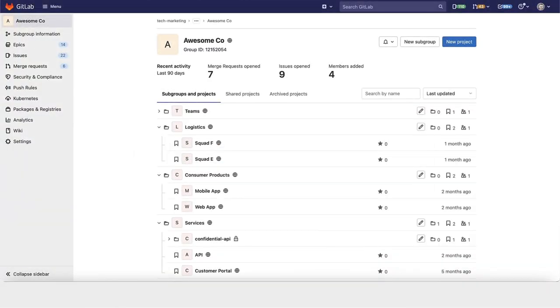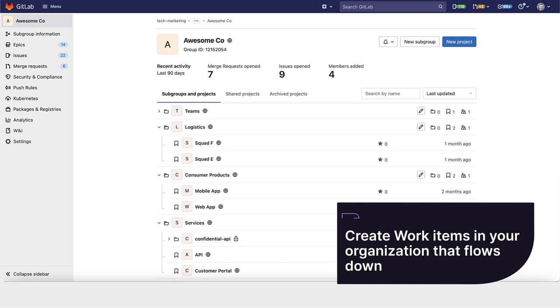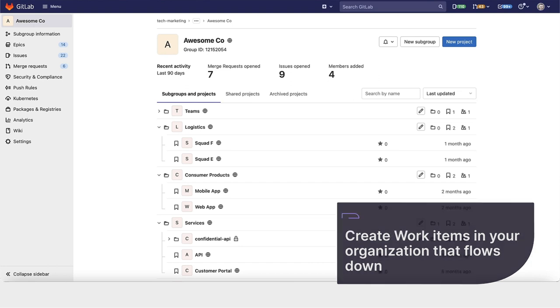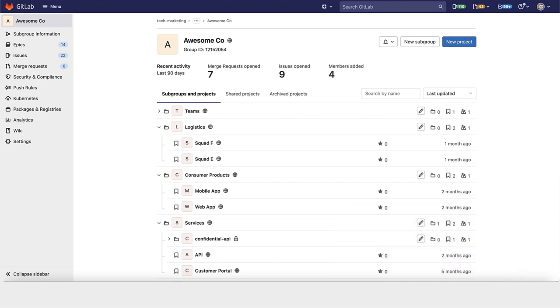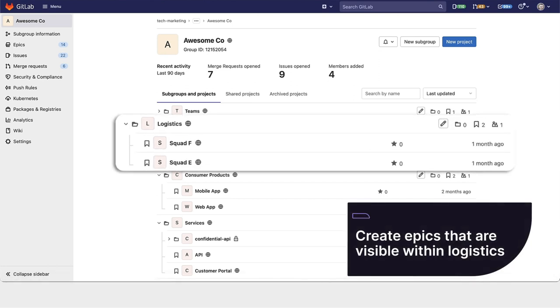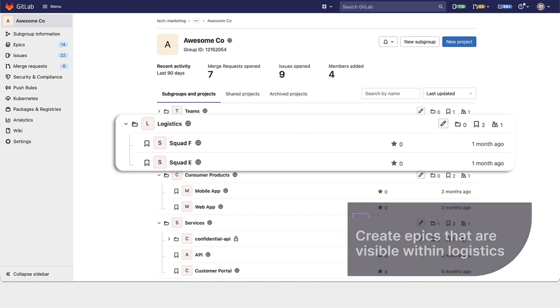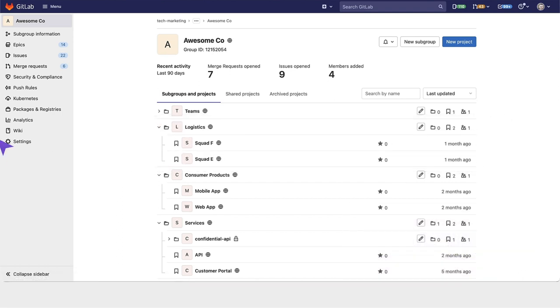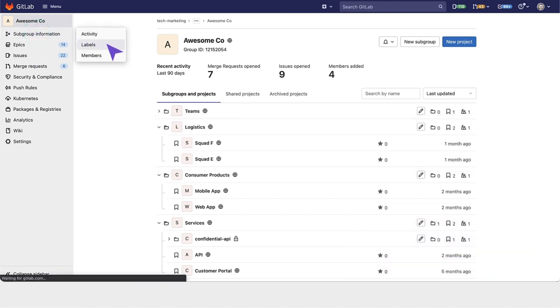You have the ability to create items within your organization that flow down. Here at AwesomeCo, you can create epics which are visible within Logistics that you can assign sub epics, child epics, and issues to. There are also labels within top-level groups.